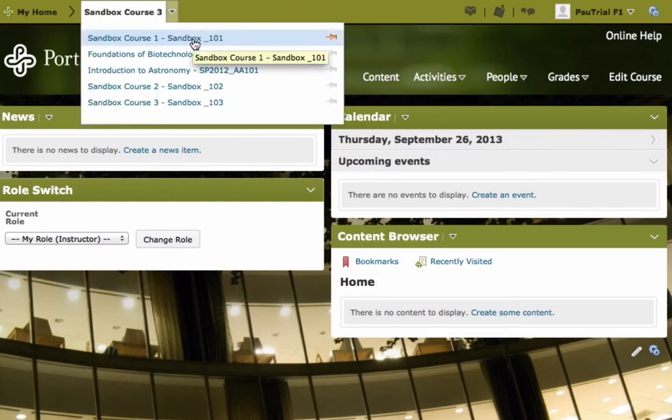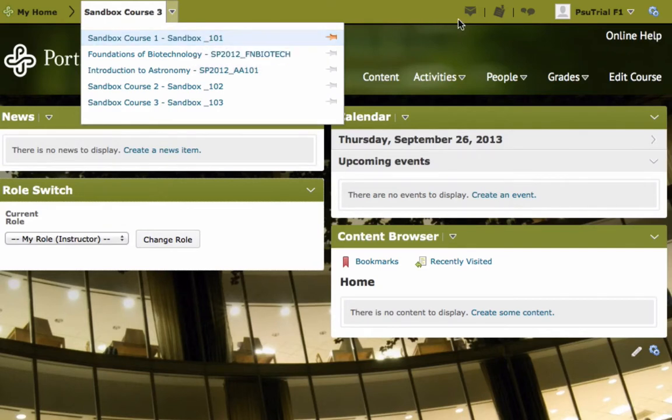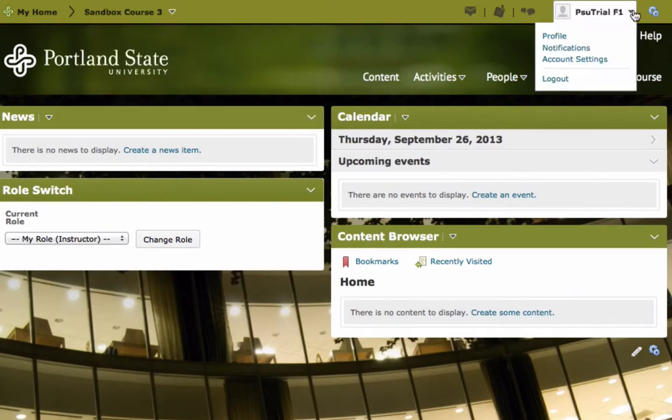In the right corner of the mini bar you will see your name and a drop down menu that allows you to access your account settings and personal profile information. This is also where you can log out of the system.